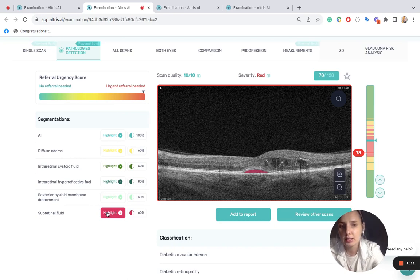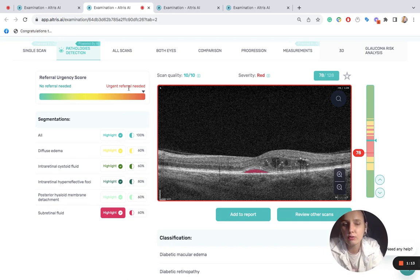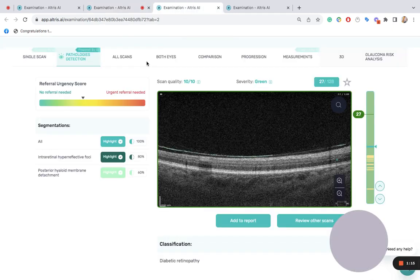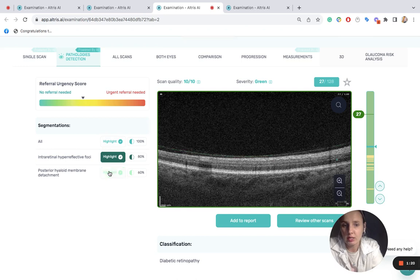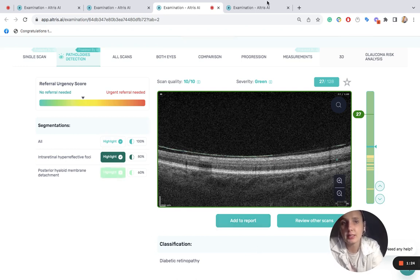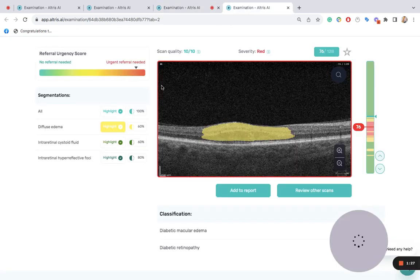Let's take a look at the right eye of the same patient. On the 27th scan, the diabetic retinopathy is detected with minimal changes. And let's take a look at the dynamics in three months.